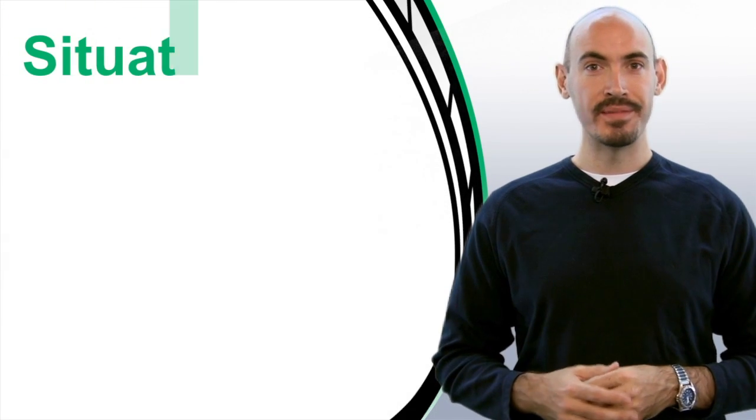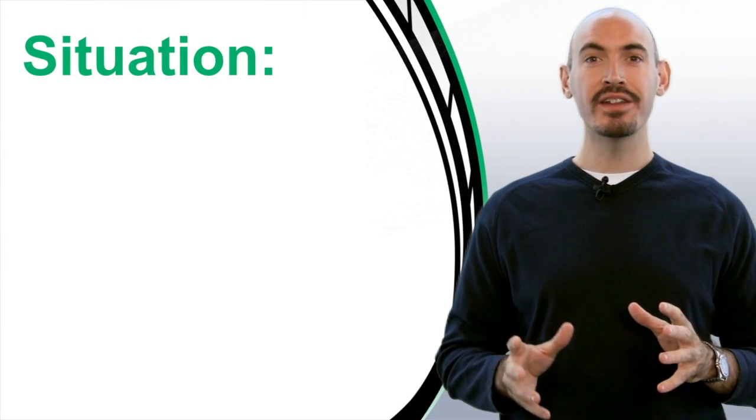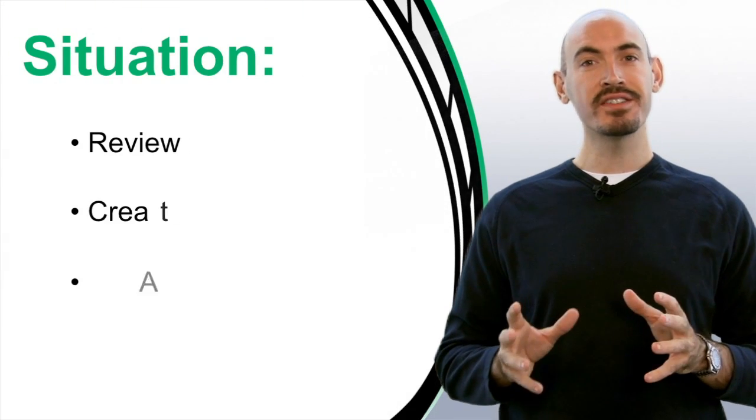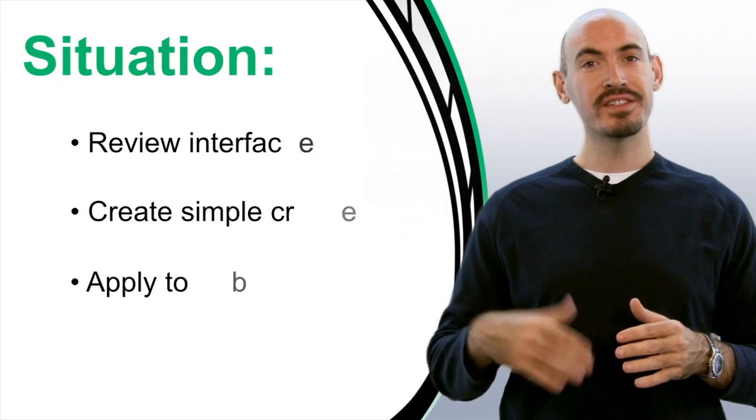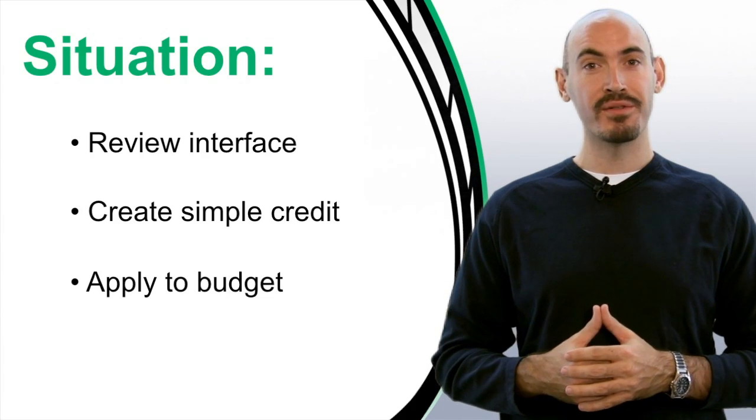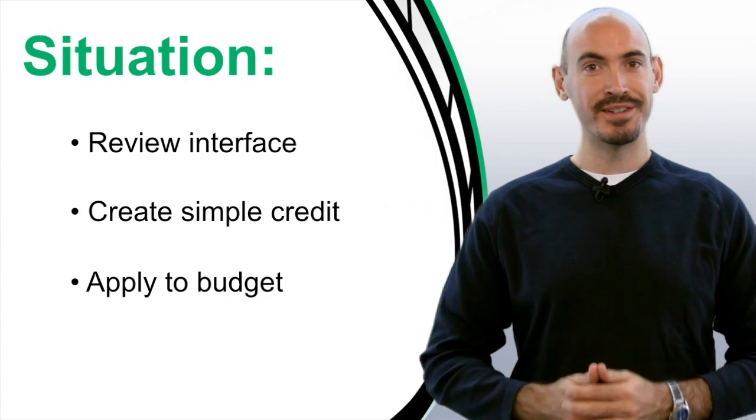So let's start with part one. I'm going to show you how to use the interface and some of the basics of applying a credit to your budget.